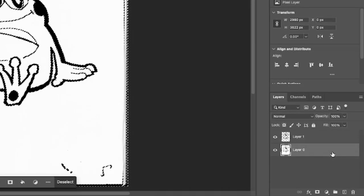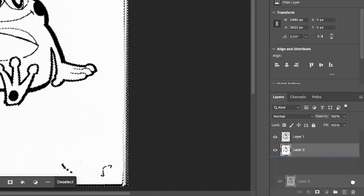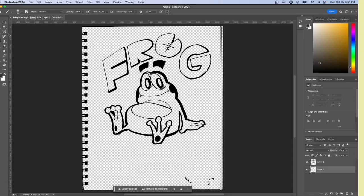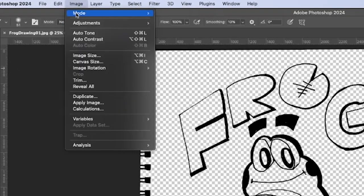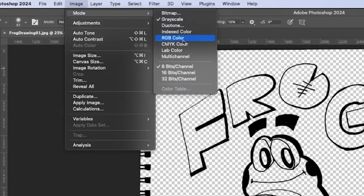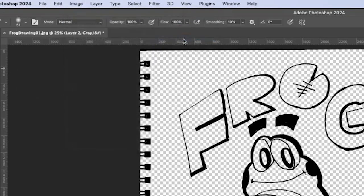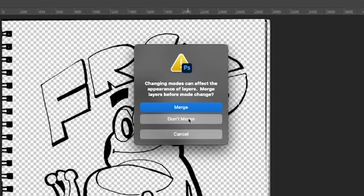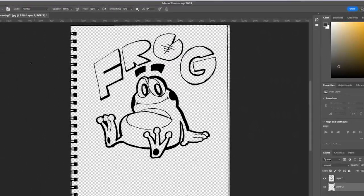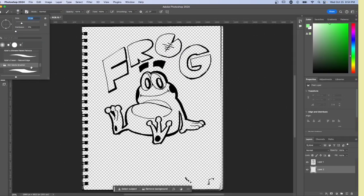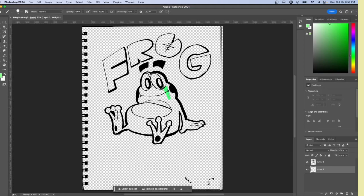Now we can delete the old layer. Let's switch the color mode from grayscale to RGB by going to Image, Mode, RGB Color. At the window asking us to merge, make sure to hit Don't Merge. Otherwise, this will flatten your image and you'll be back to square one.